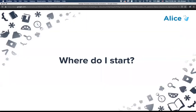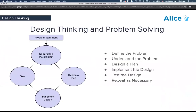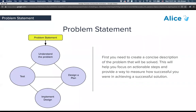When you drop into Alice it's more of a toolkit, not a guided or puzzle-based learning environment, so a big question is: where do I start? This is the design thinking and problem-solving process. The first step is to define what my problem is, then understand the problem, design a plan, implement the design, test, and then repeat. There are lines going between steps because you can revisit any of them as needed and do incremental design.